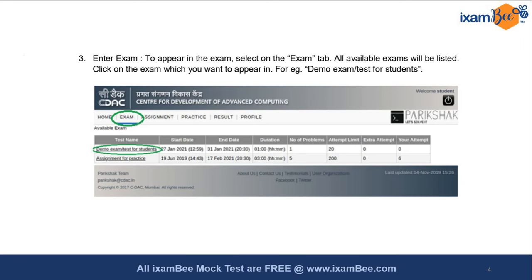For the SEBI IT exam, the start and end date will be the date of the exam, the duration will be three hours, the total number of problems will be nine, the attempt limit will be one, extra attempts will be zero, and your attempt count will be zero before you start the exam.